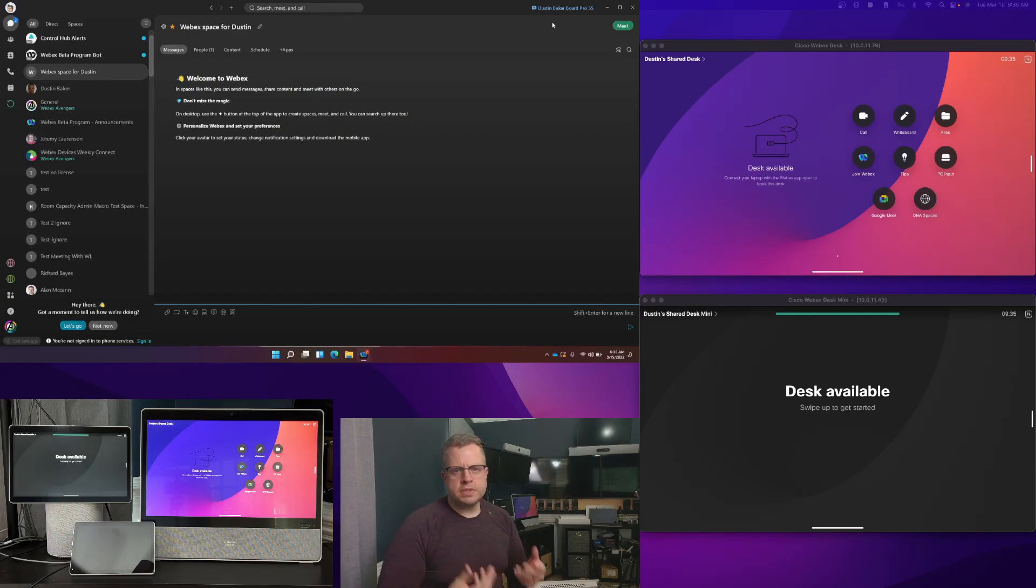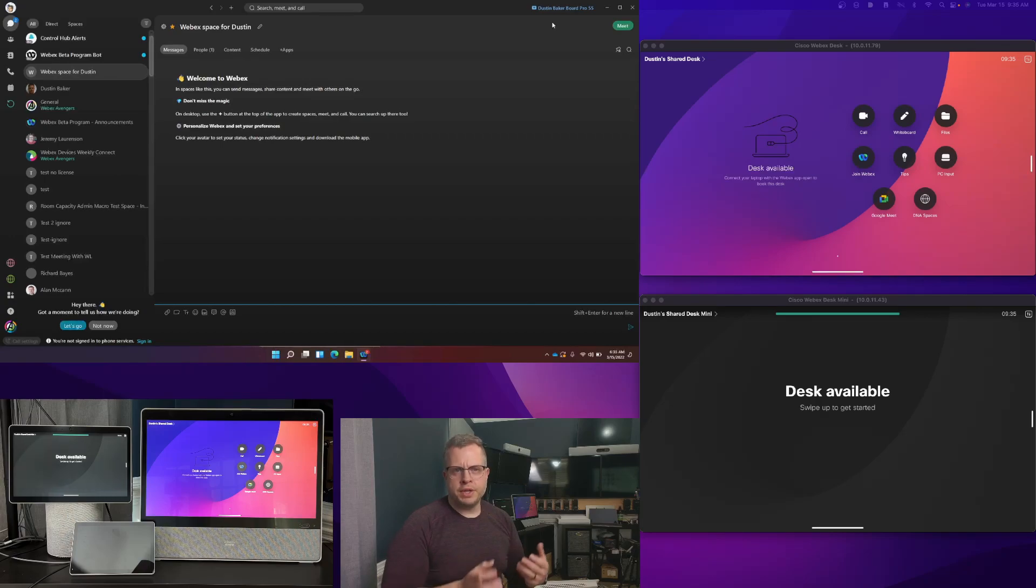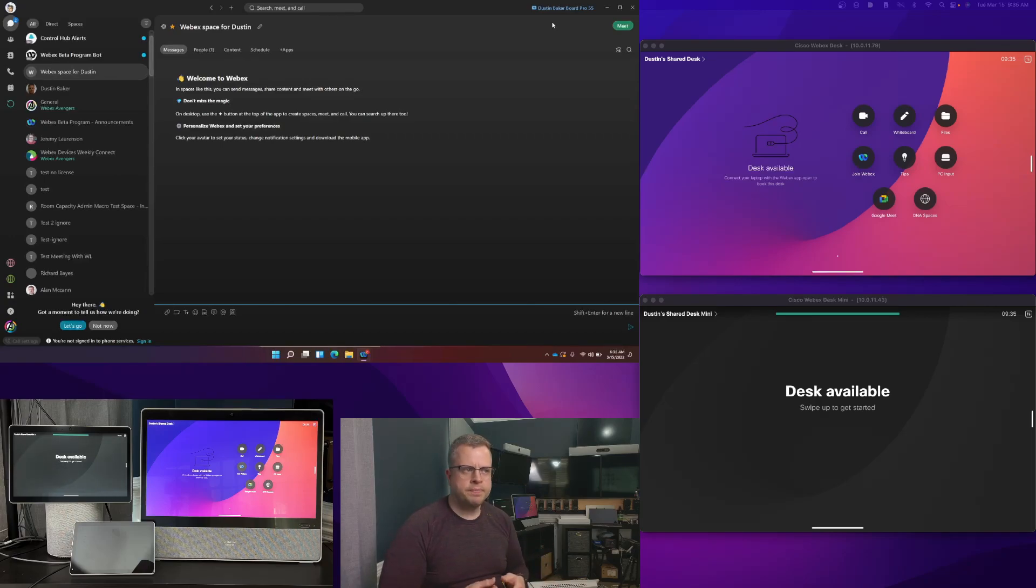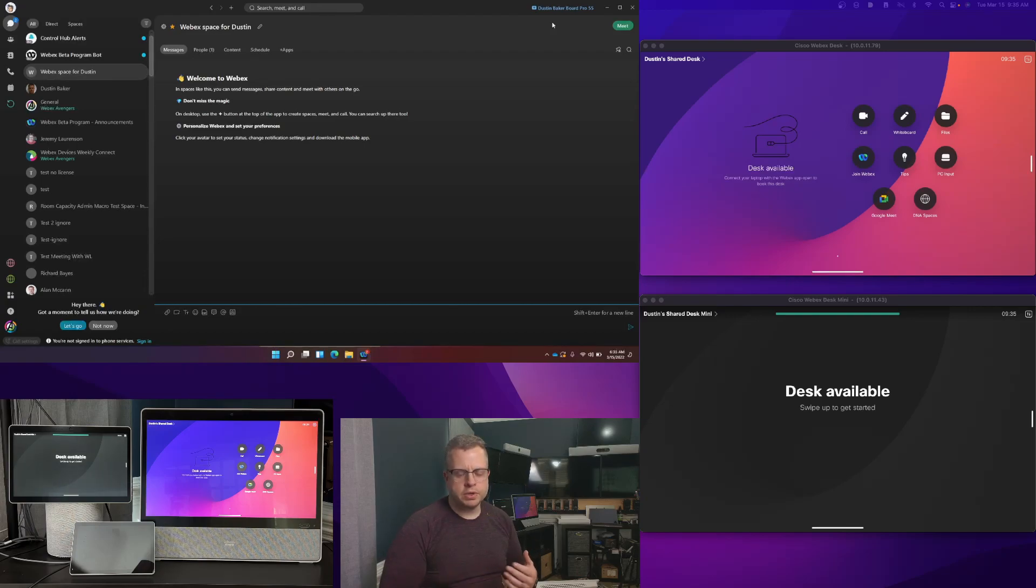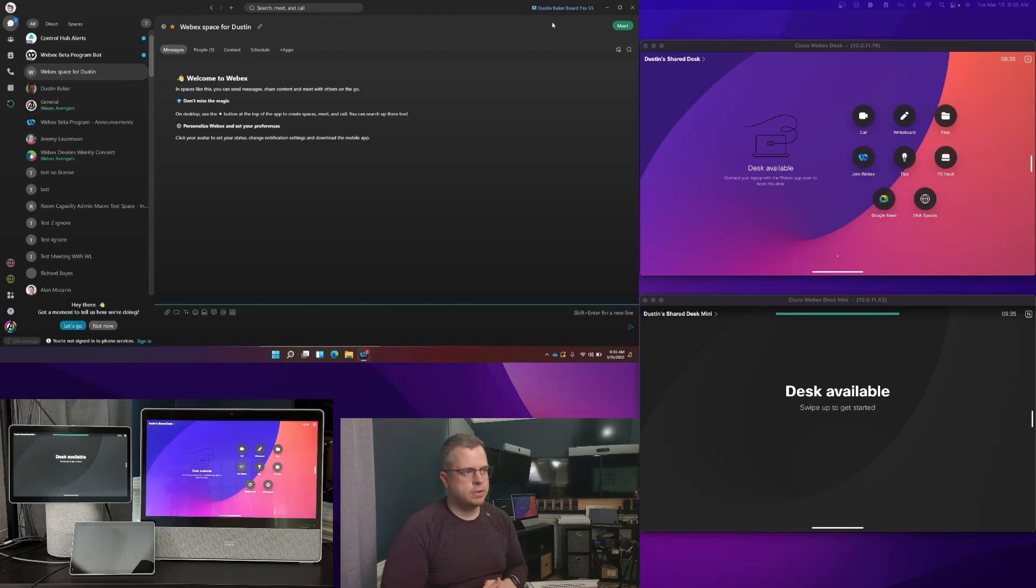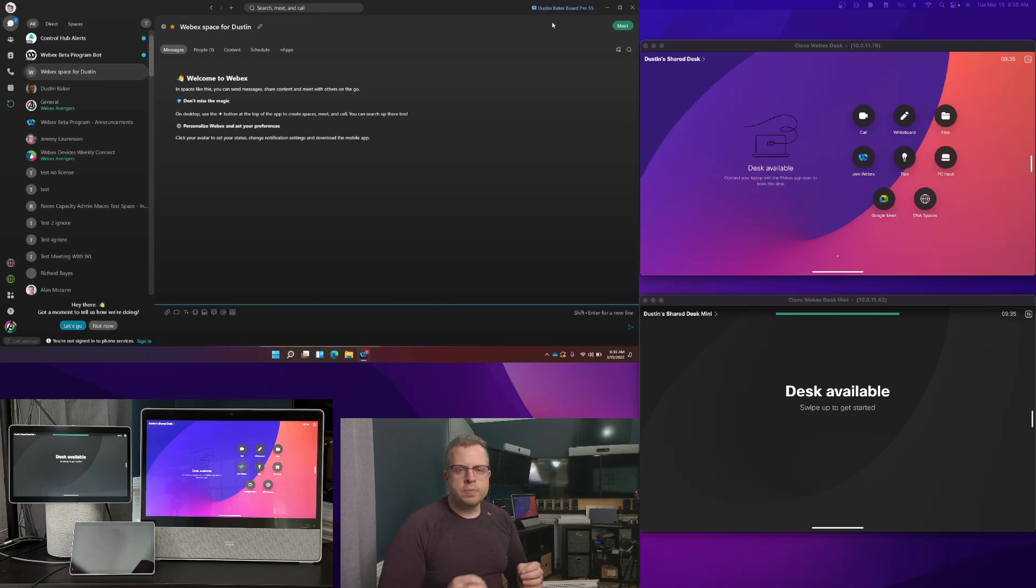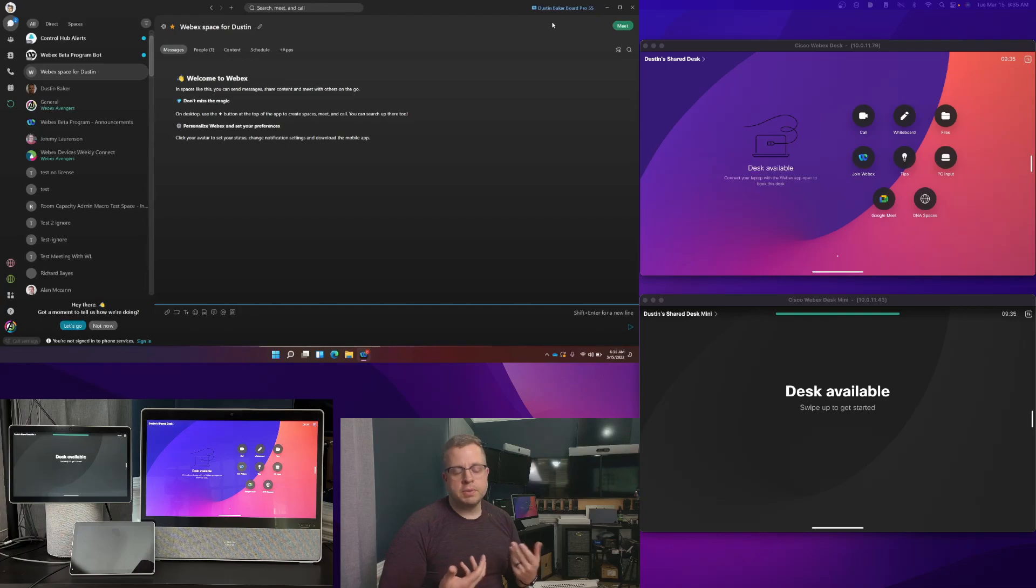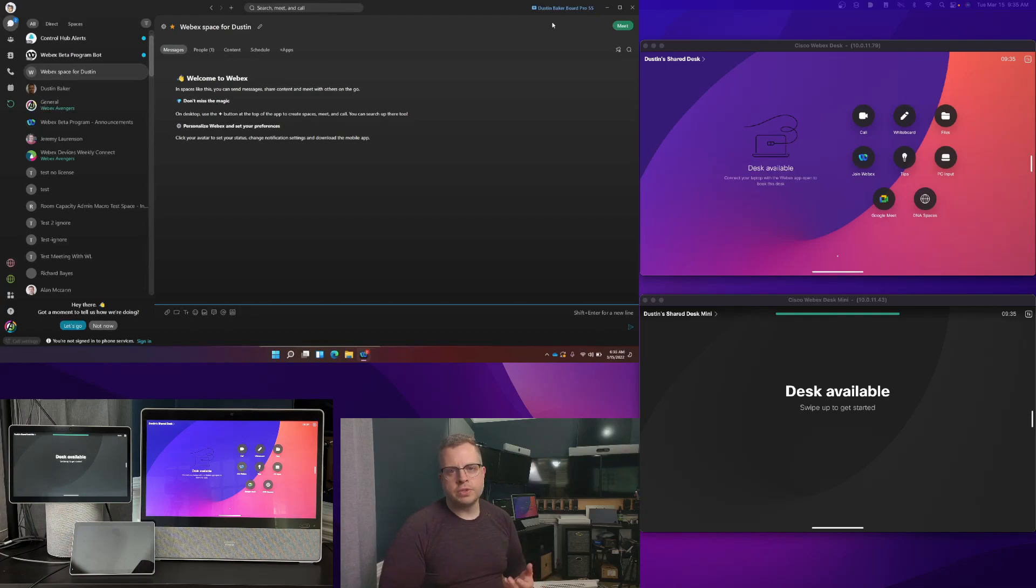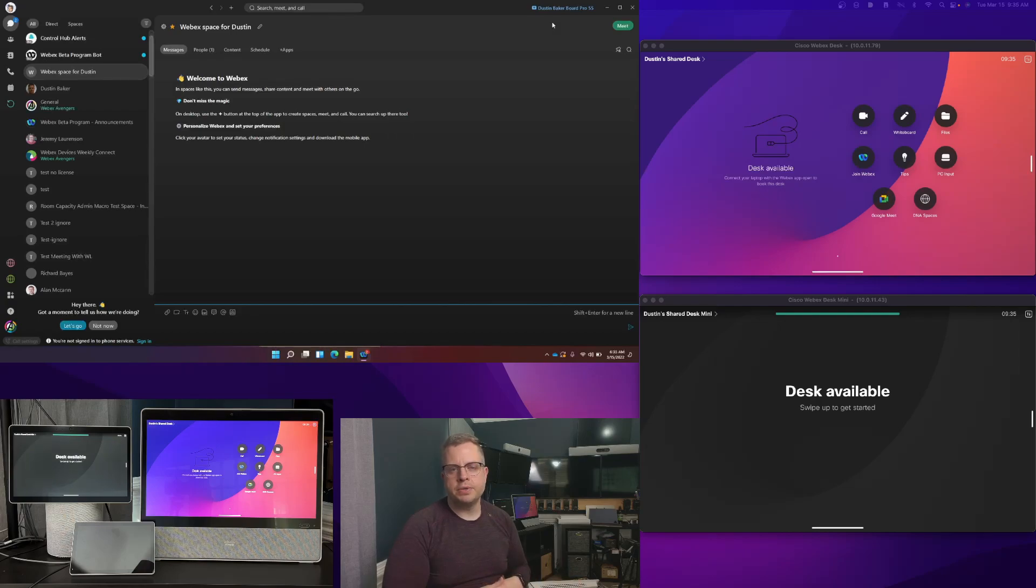USB-C will take priority over any type of ultrasound pairing. So when you plug in your device via USB-C, and I say USB-C but it could be a USB-A port connected to the back of the device. But when you plug that in and USB pairing takes over, that will take priority over ultrasound, and it won't be trying to pair to any other devices around you.